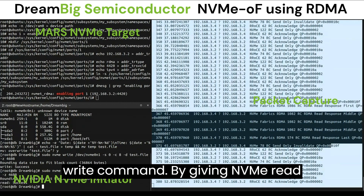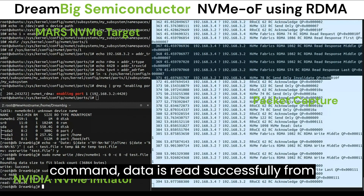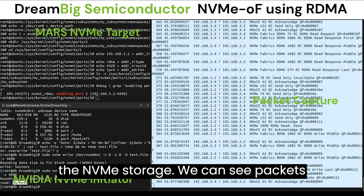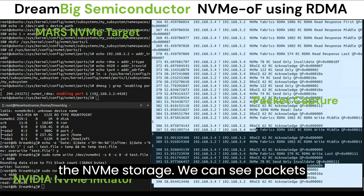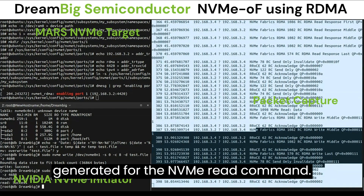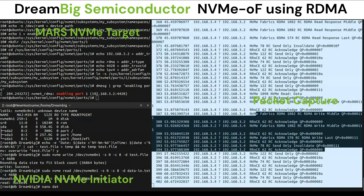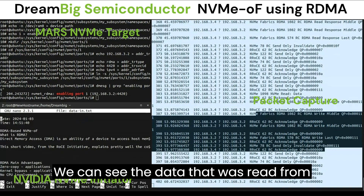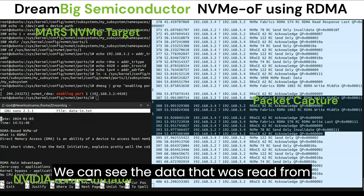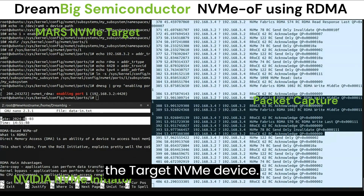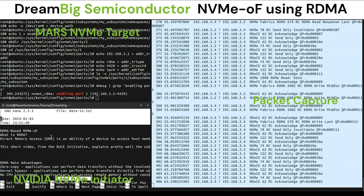By giving the NVMe read command, data is read successfully from the NVMe storage. We can see packets generated for the NVMe read command, and we can see the data that was read from the target NVMe device.